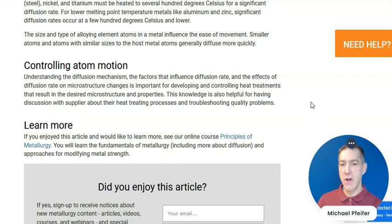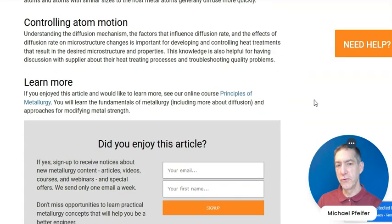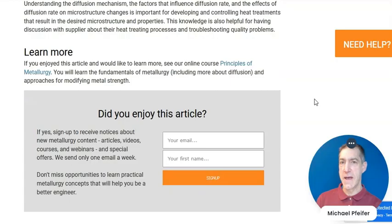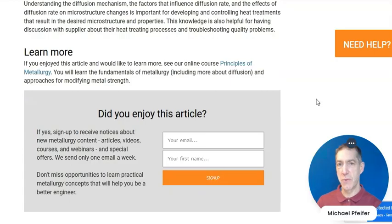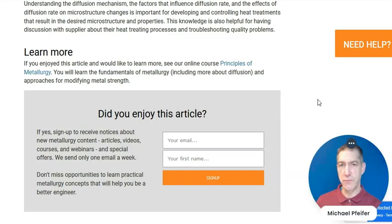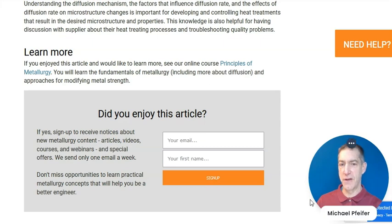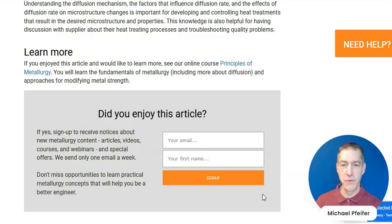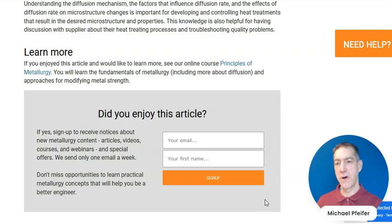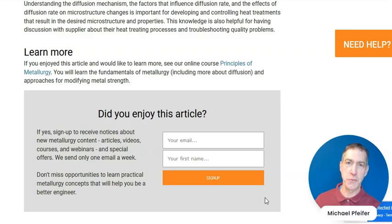So that's it. If you enjoyed this article, we encourage you to look at our Principles of Metallurgy course. It teaches about diffusion and other fundamental aspects of metallurgy that will help you better understand how to engineer your metals as well as solve quality problems. If you enjoyed this article, please fill out the form to receive emails about new articles, videos, courses, and webinars that we offer, as well as emails about special offers. Thanks for watching and good luck with your metals. Bye.